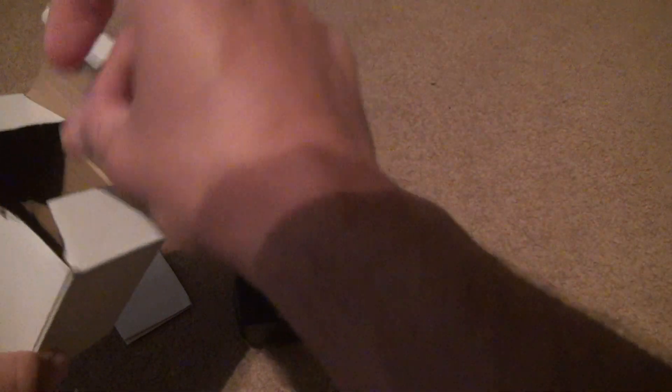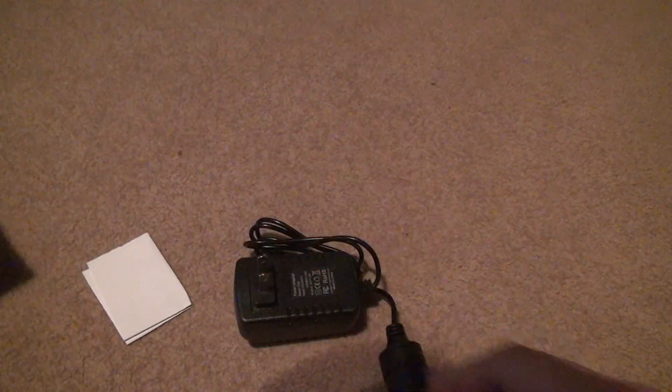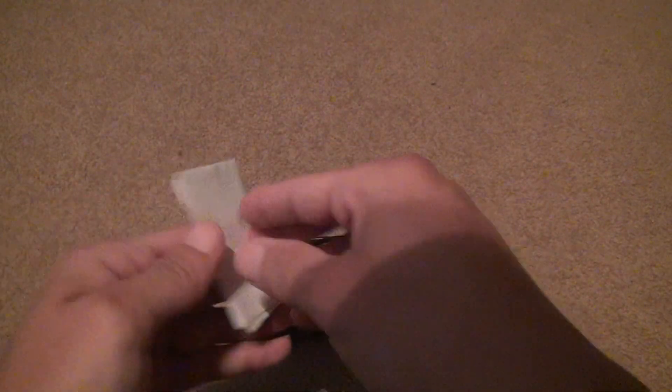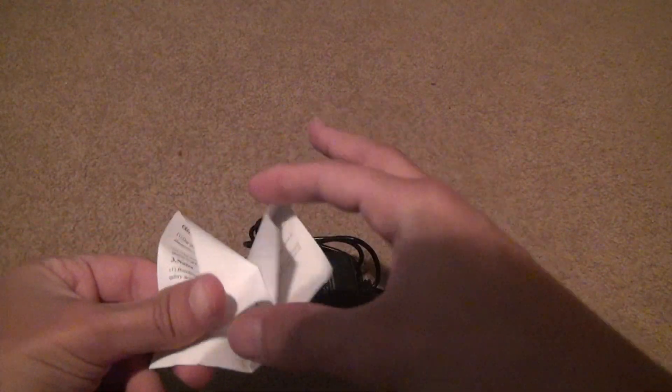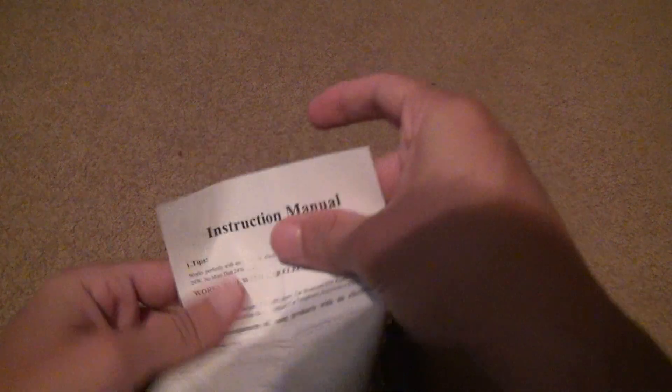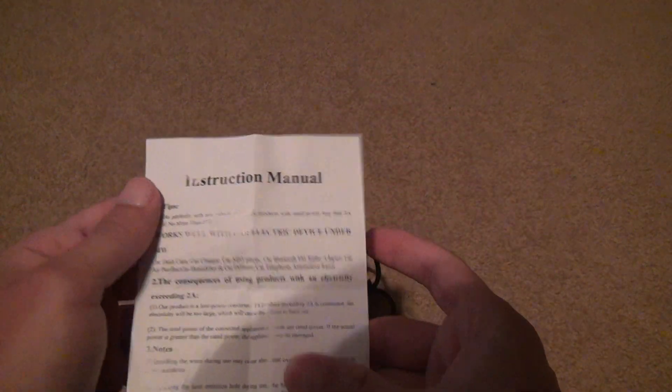That's what it's like. Let's see if it has any instructions, it's probably a really crappy warranty or whatever. No, just an instruction.